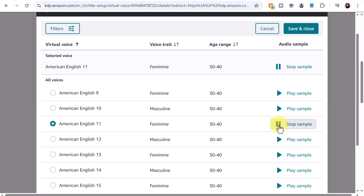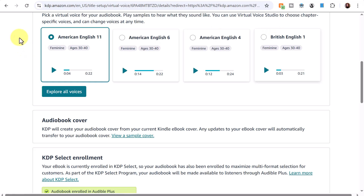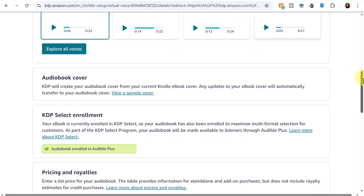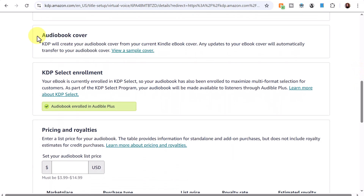The selected voice sounds like this: 'His manner was not effusive, it seldom was, but he was glad, I think, to see me.' I'm going to click 'save and close' — you can see the selected voice is saved. Scrolling down to the audiobook cover section.